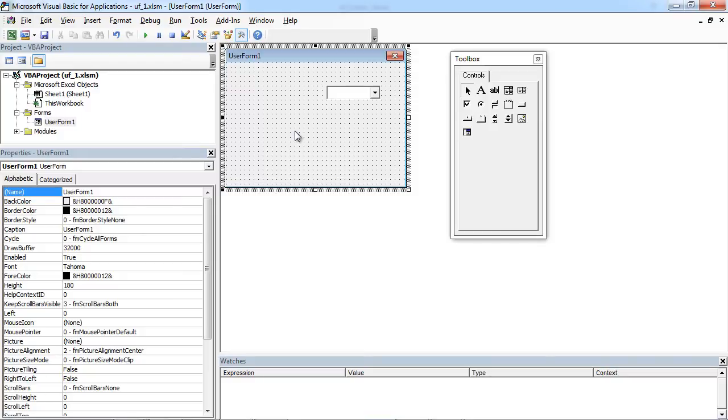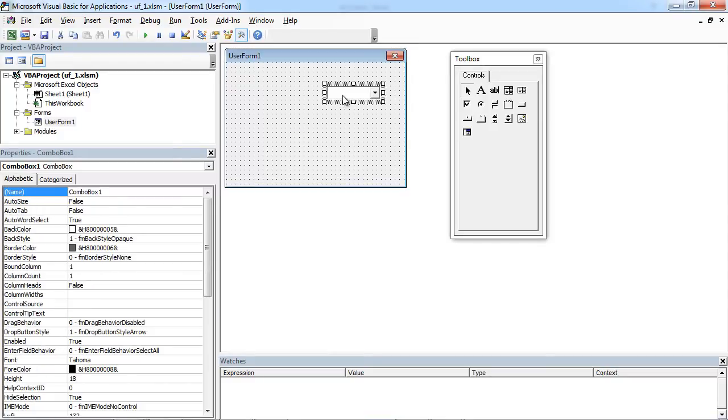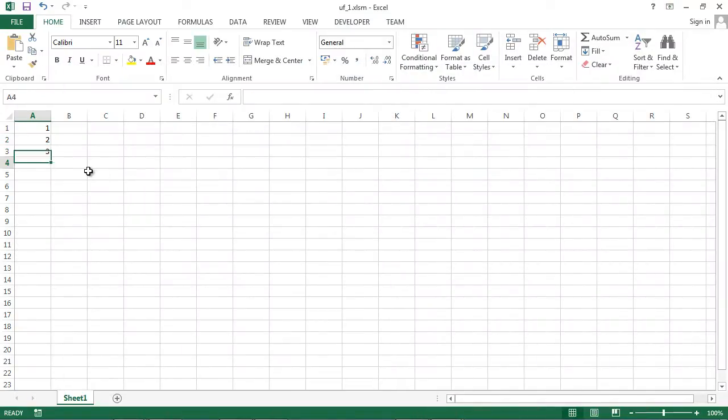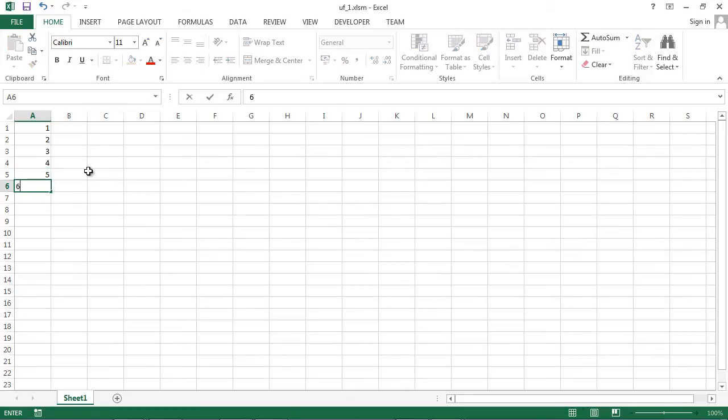Sometimes you may need to populate your combo box with values from worksheet. To do this, let's add some data.